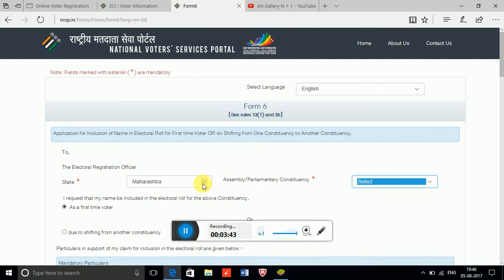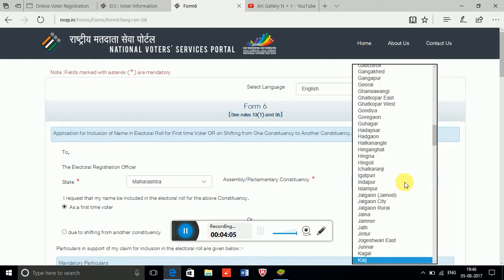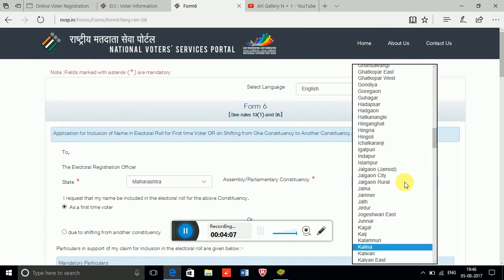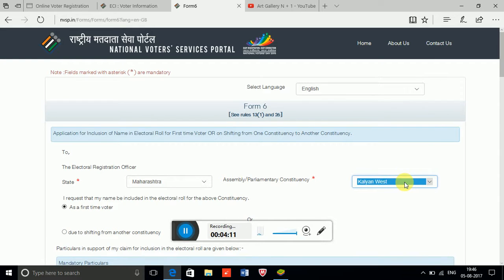Just for your information, I am going to create a dummy ID and I am not going to submit it, because this is not a professional registration — it is just for demonstration purposes. My assembly is Kalyan.